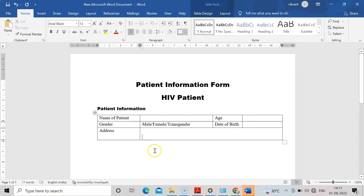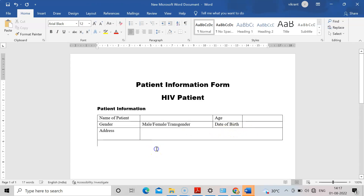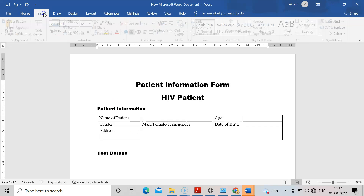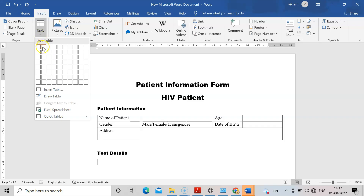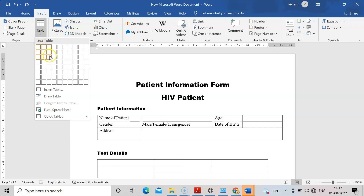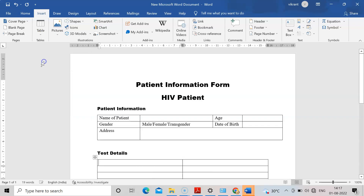For address I will give one more row of space since address requires more room. Now I will type the next section heading: 'Test Details'. I will insert another table for just a few test detail fields.